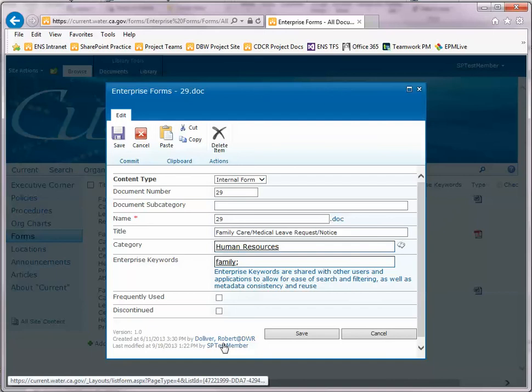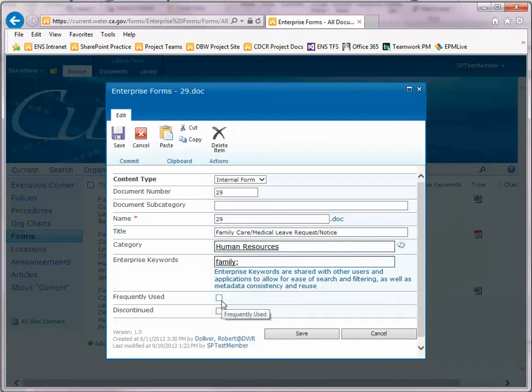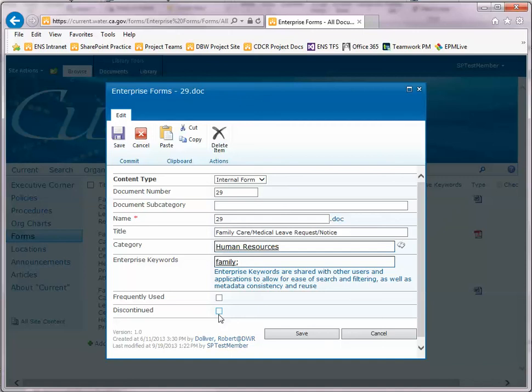If you'd like to make the form a frequently used form, click on the frequently used check box to add that to the list. Or, if you want to hide the form from users, click the discontinue check box and it will be hidden from search lists and other forms lists.